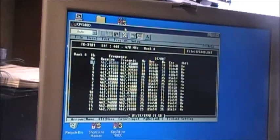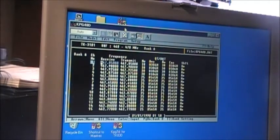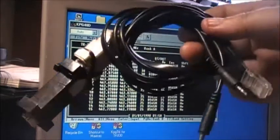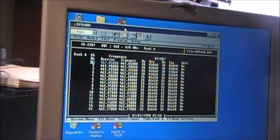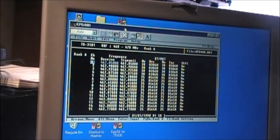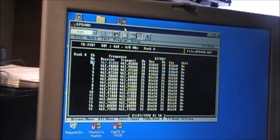That's how you program the Kenwood TK-3101. Another thing just to let you know: the Kenwood TK-3101 and the VHF version, the TK-2101, both of these radios are low-power radios — they're 2-watt portable radios. You get about 2 and a half watts out of them depending on your battery, but that's as much as she transmits.